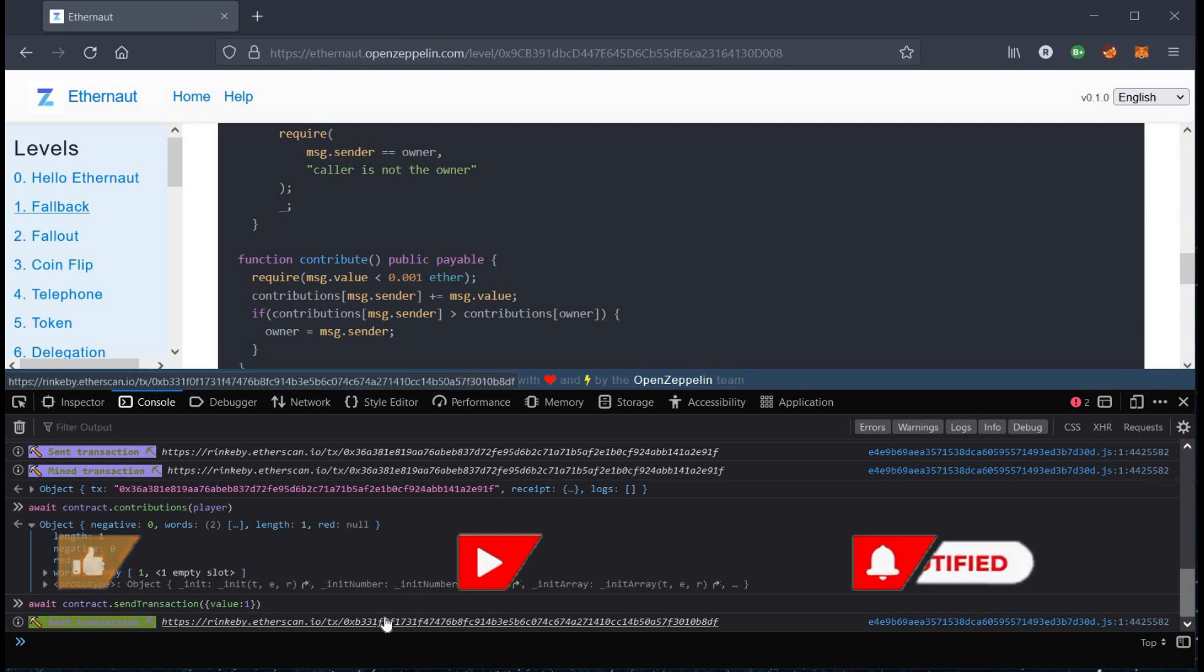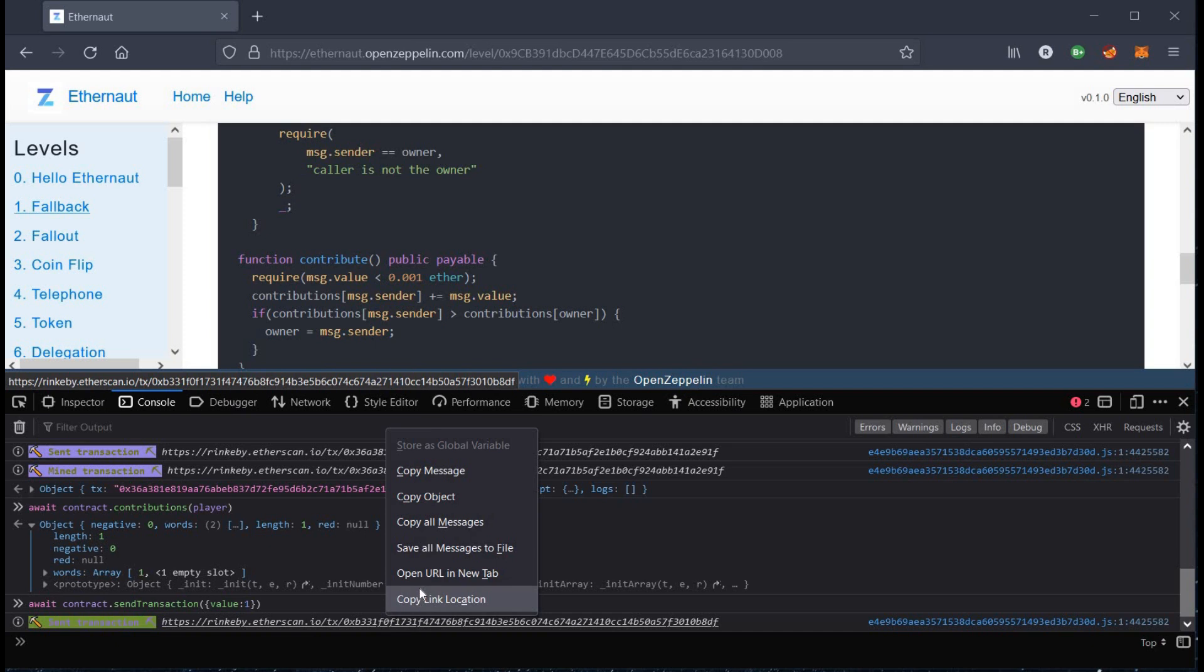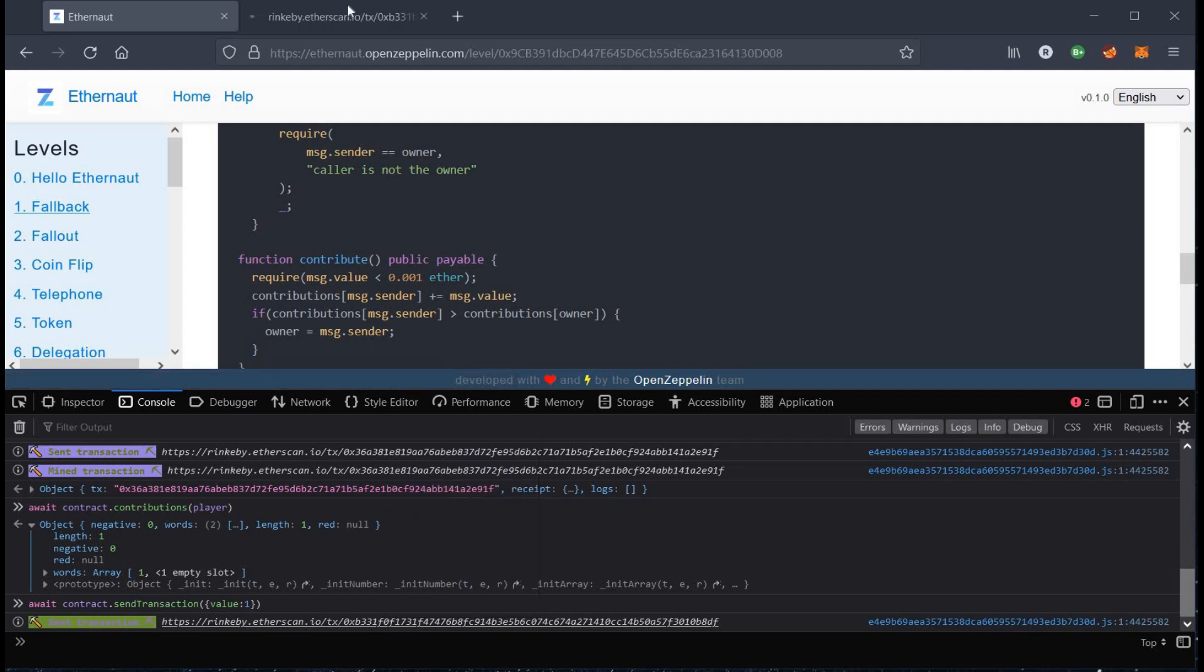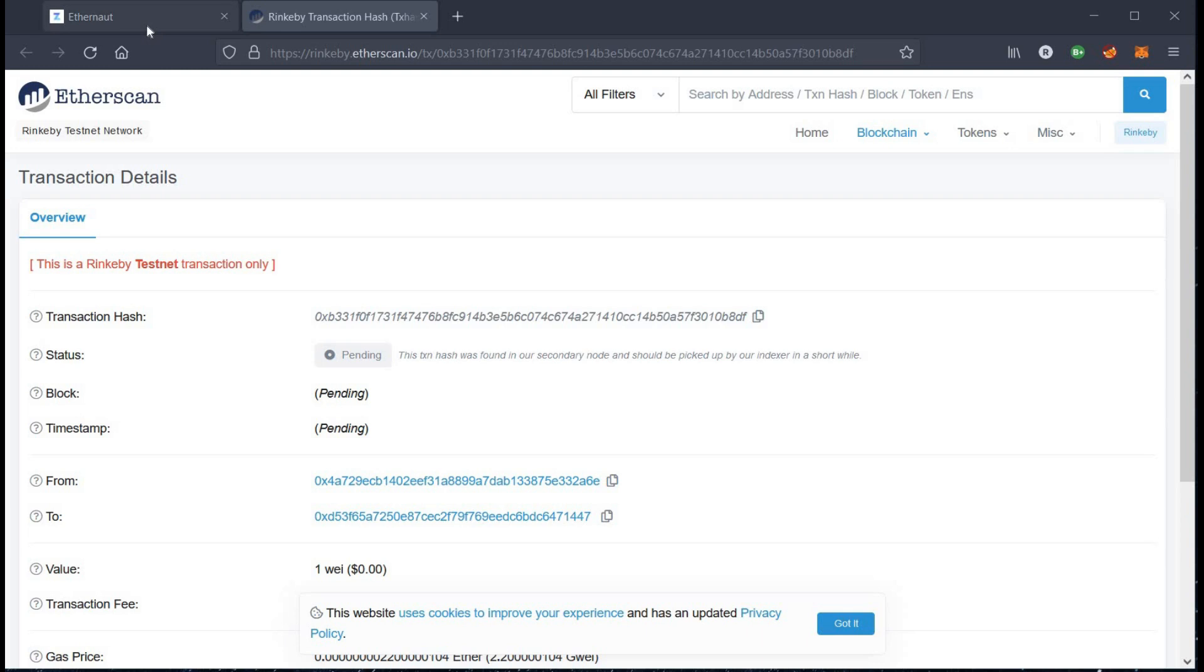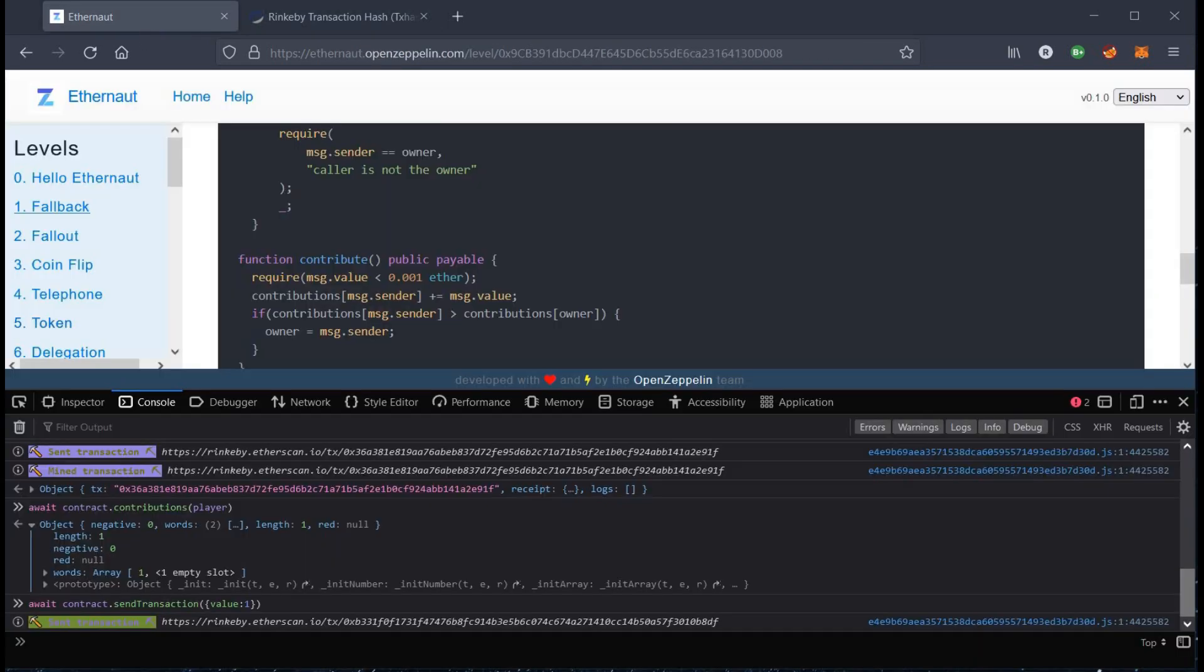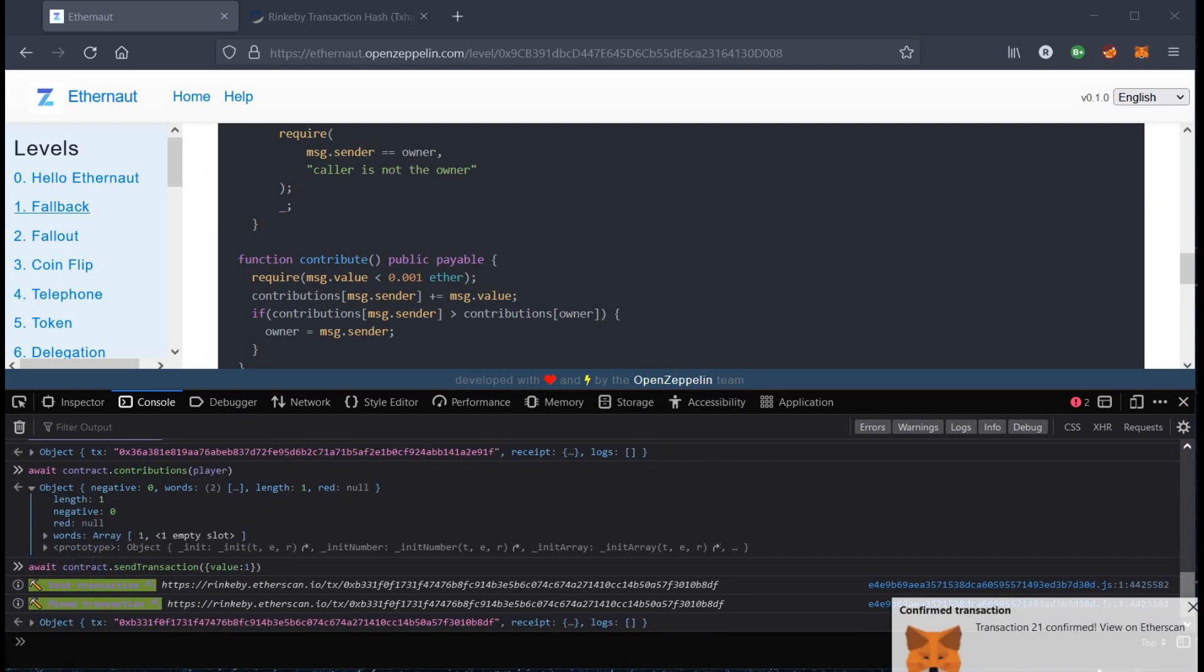Open the given link in a new tab to check the status of transaction. Still pending, wait for a while and it is confirmed.